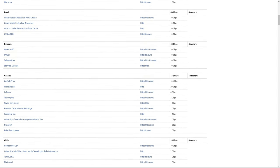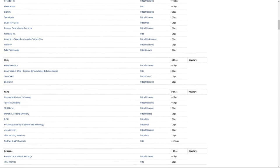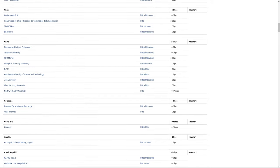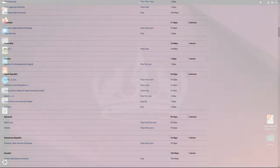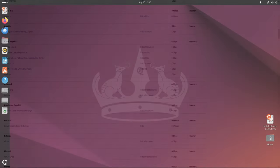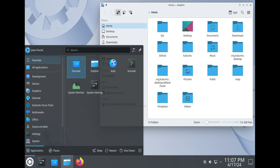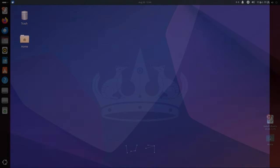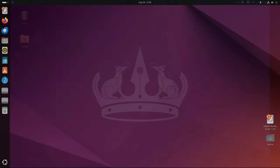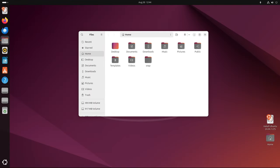The availability of different flavors allows users to choose the desktop environment that best suits their needs, whether it's the default GNOME environment in Ubuntu, the KDE Plasma environment in Kubuntu, or the lightweight XFCE environment in Xubuntu. There is an option for everyone. For those looking to install 24.04.1 LTS on multiple machines, it's worth noting that the point release is also available as a network install image, which can simplify the process of setting up multiple systems.